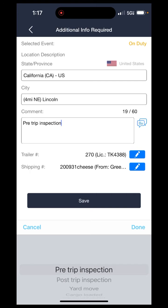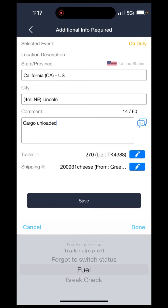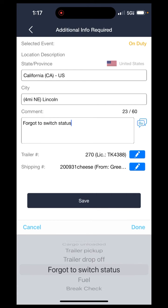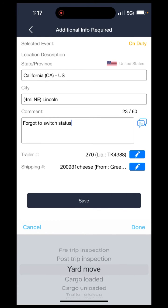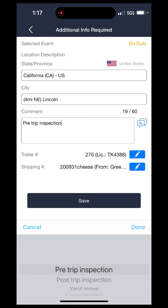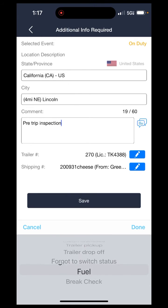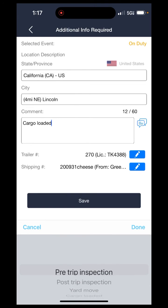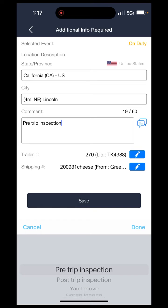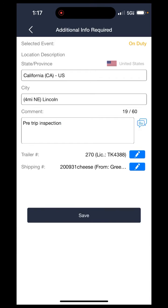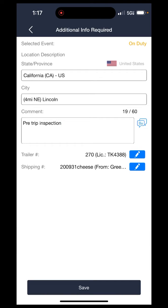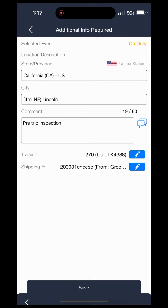You will see a number of commentaries that it will allow you to put in, so just depending on what you're using the on duty status for, you can put the comment in. In our situation it is a pre-trip inspection, so I can just leave that in there. You're also going to need to make sure that you have the correct shipping document number and trailer number set.